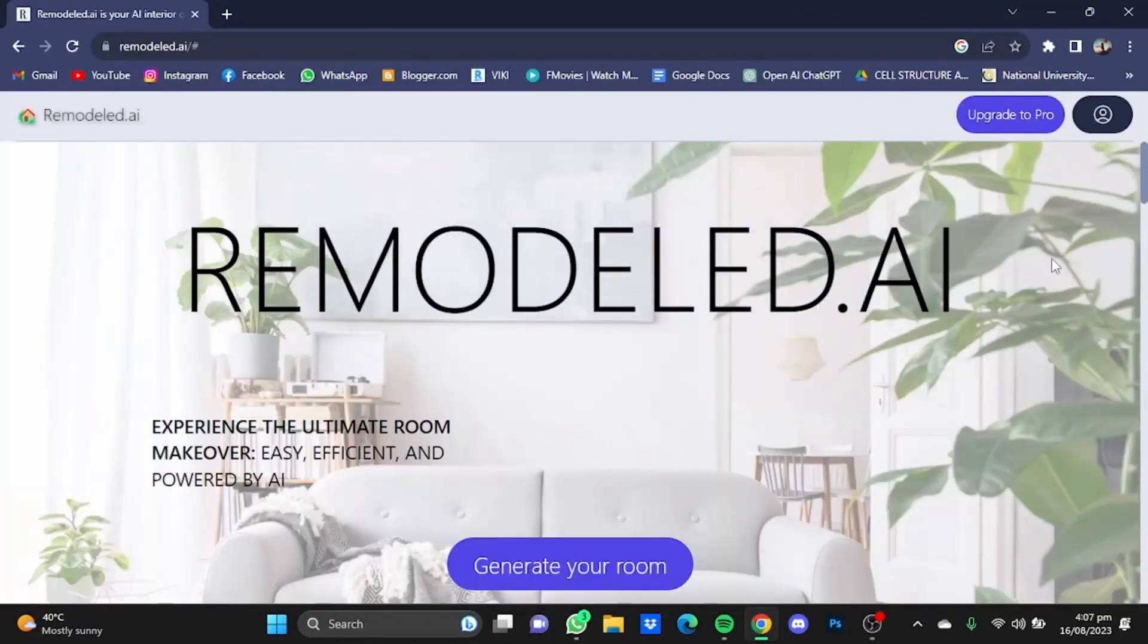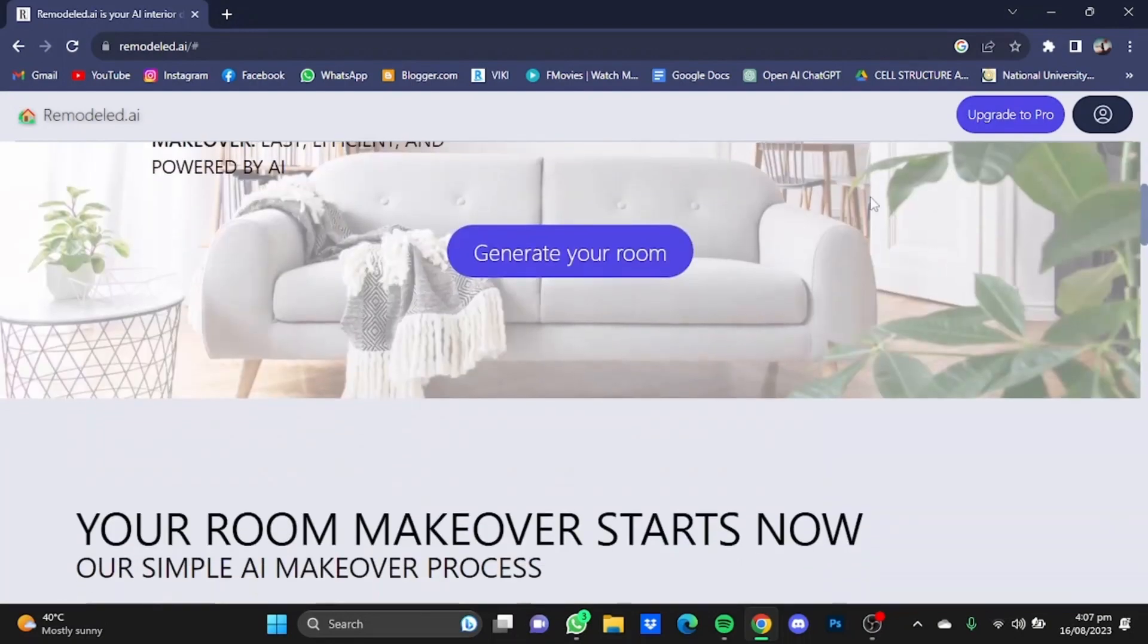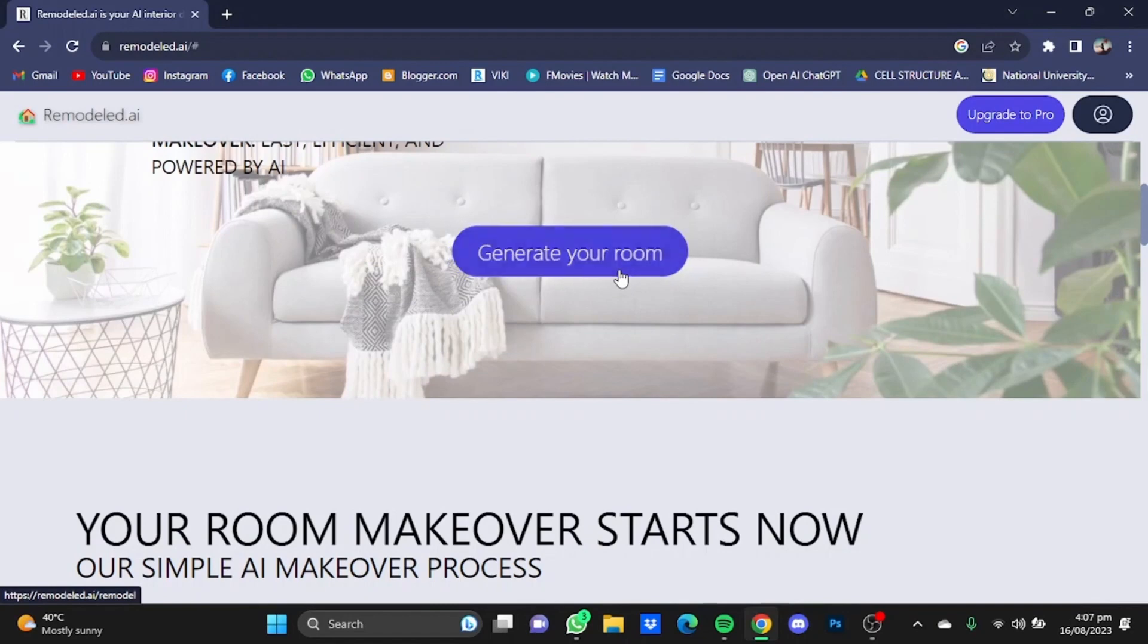Once you're here, first you'll have to create an account using your Gmail. Once you're done with that part, you can click on generate your room.